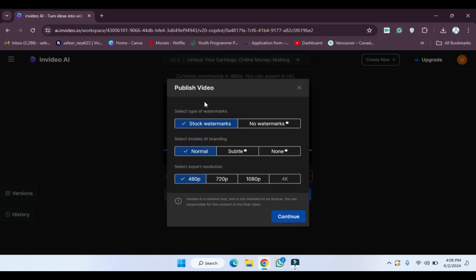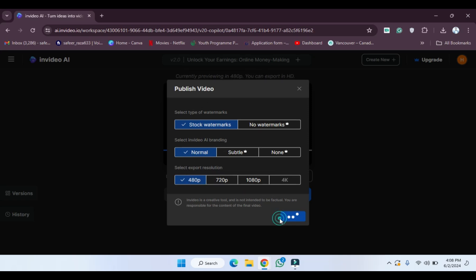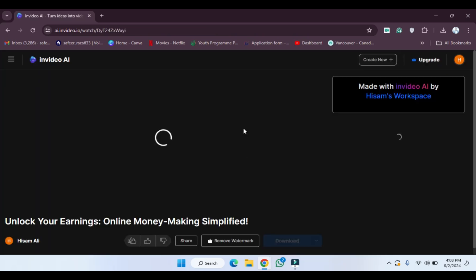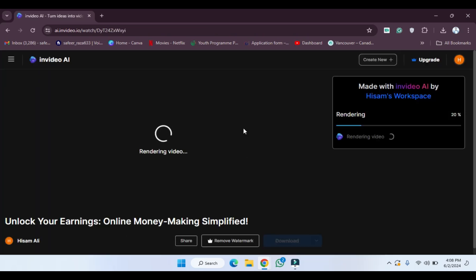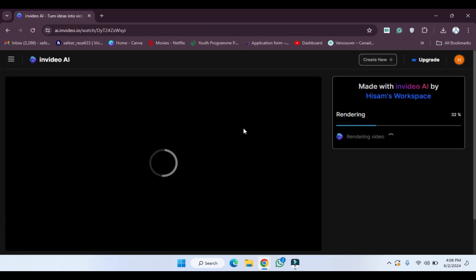After choosing all these options like stock with watermark, normal, and 720 pixels, then simply you have to hit the continue. After clicking on the continue it will take a few seconds or few minutes in generating or exporting your video. It depends on your internet speed, and after that your video will be ready.